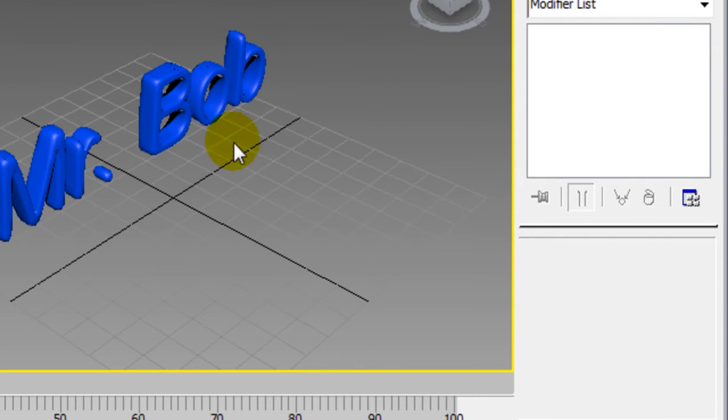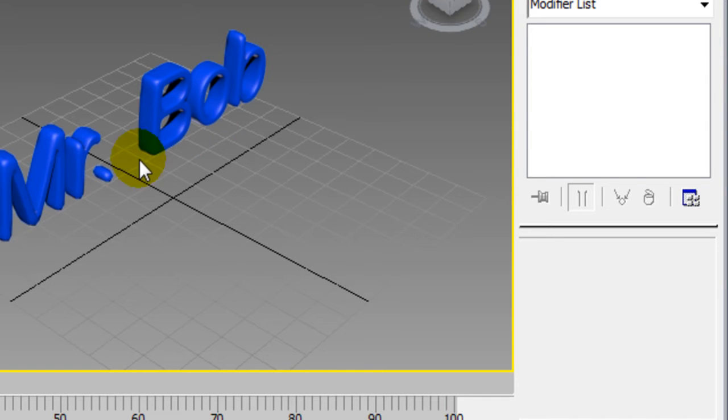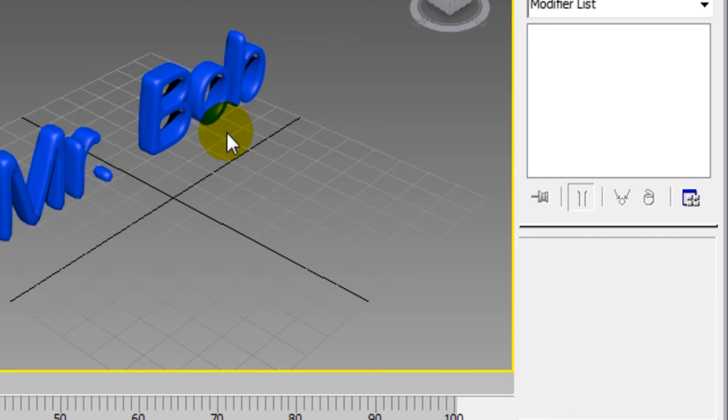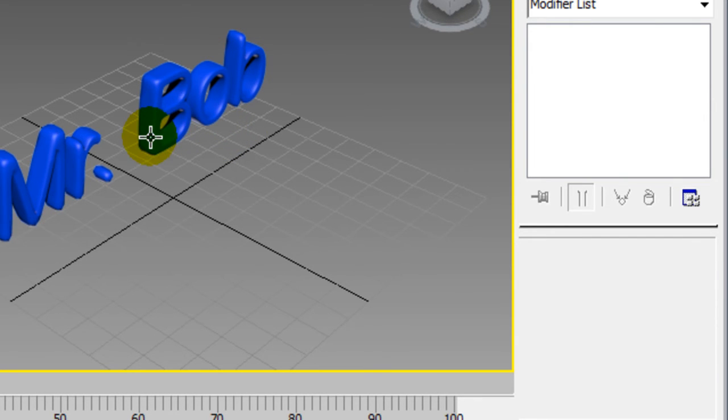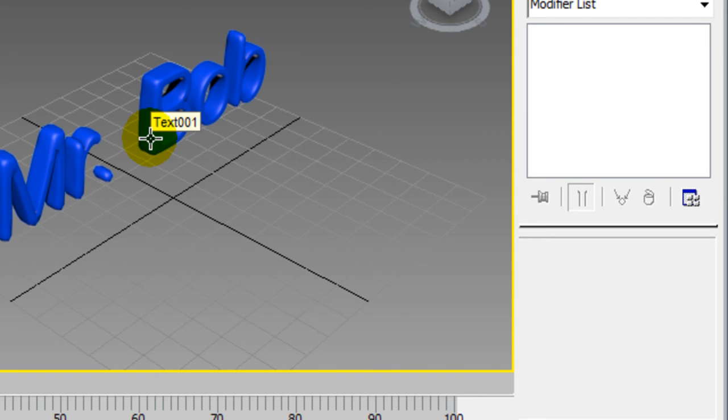And that is the assignment that you have for last week. Be sure and save it as a file. And turn it in to me. Do the submit.